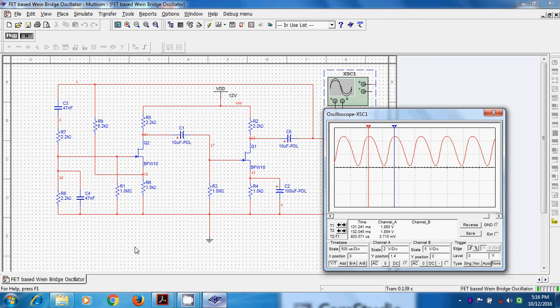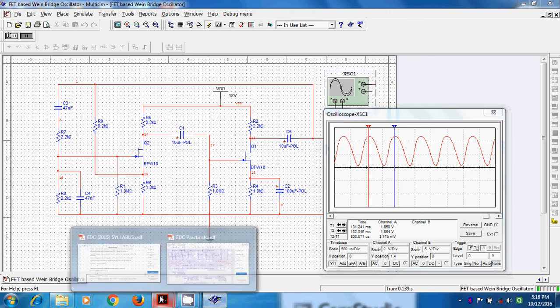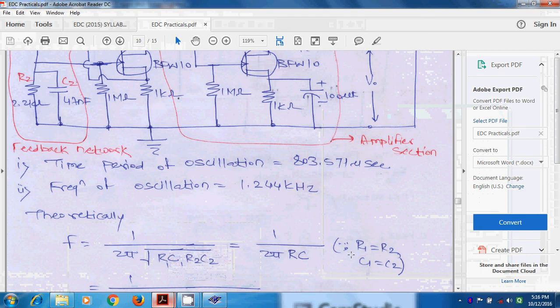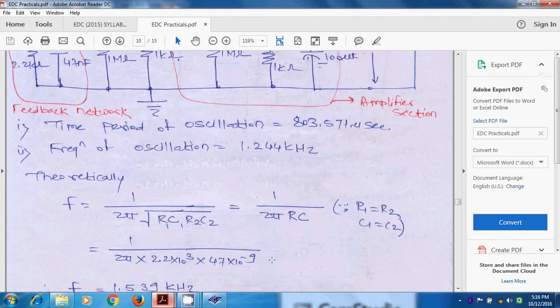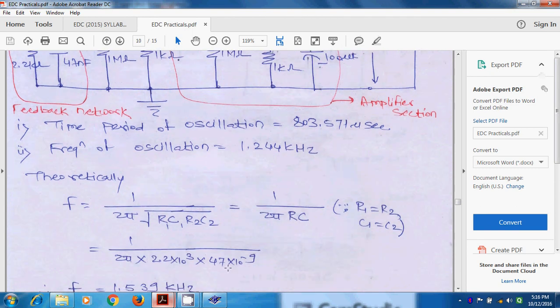We can place r1 c1 and r2 c2 are same which is r and c1 c2 is same that is c. So, formula become 1 upon 2 pi rc. As we know the r is 2.2 kilo ohm and c is 47 nF.